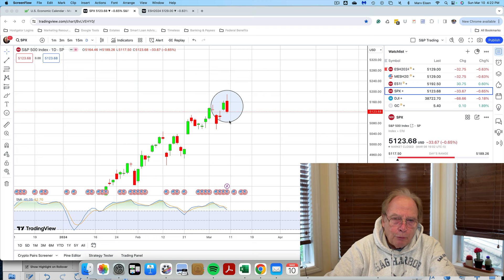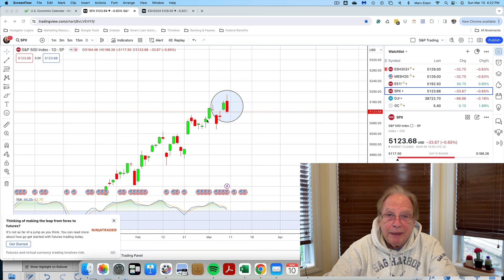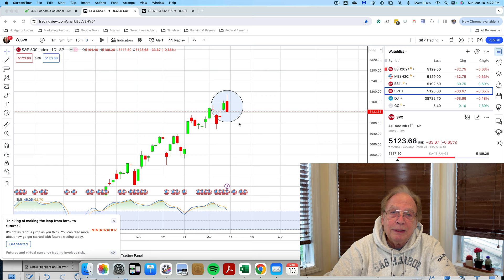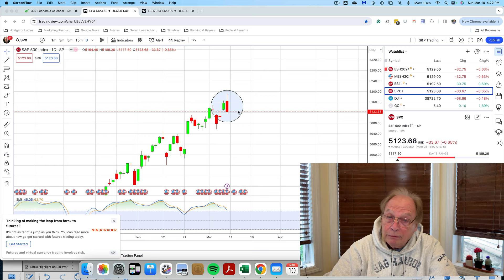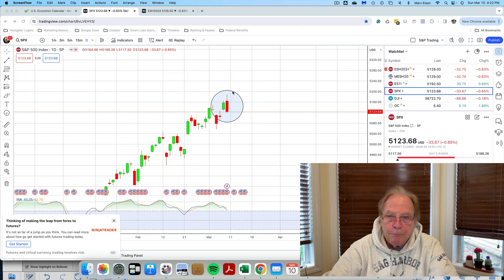Whether this was caused by the steep price drop in NVIDIA on Friday, March 8th, I don't know. But nevertheless, Friday's candle formation is a bearish engulfing pattern.